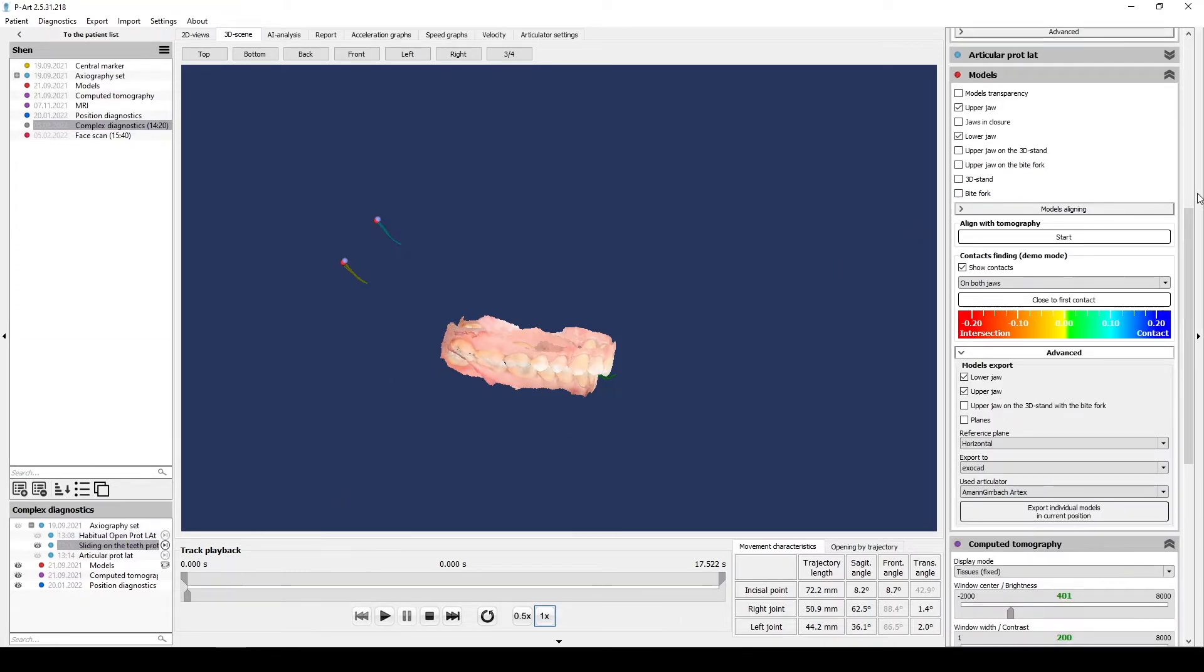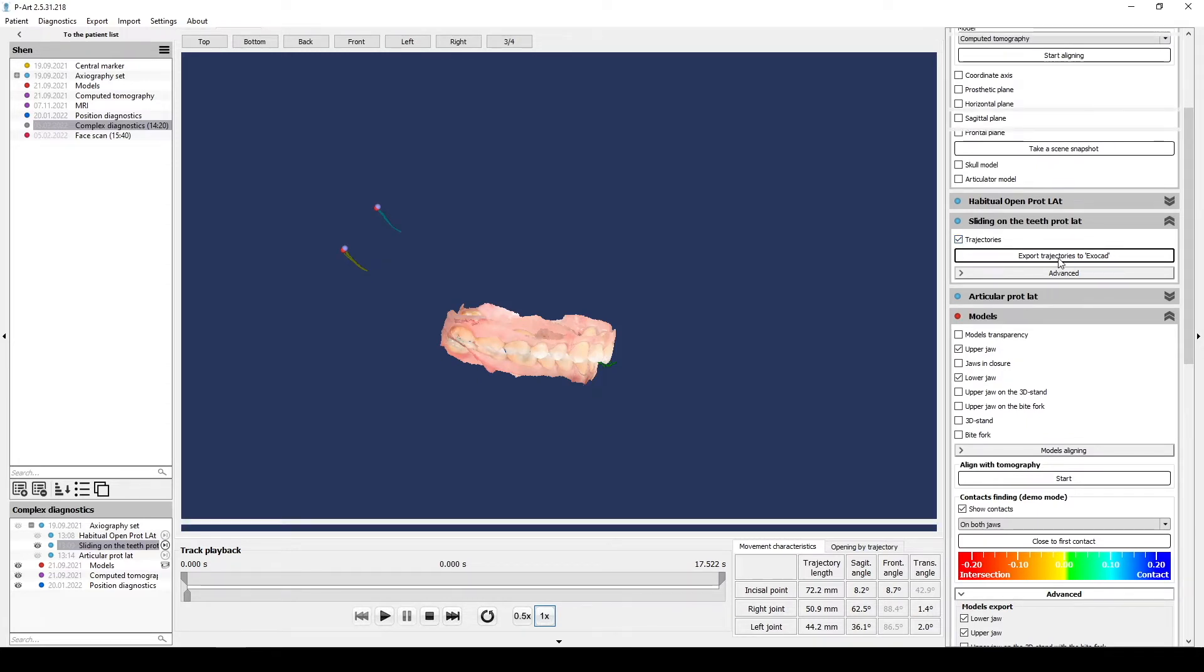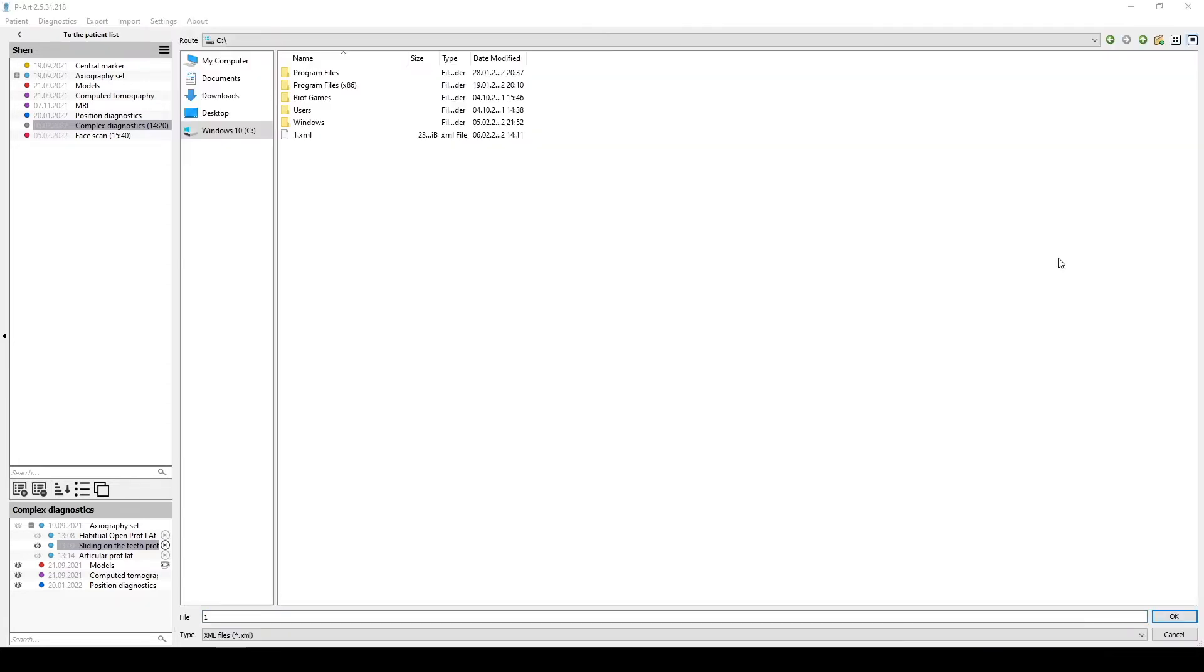Select a needed trajectory and click Export trajectory to ExoCAD. Select the location where you want to save the file and save it in XML format.